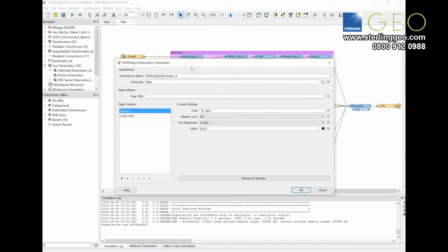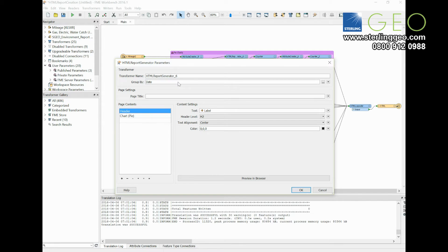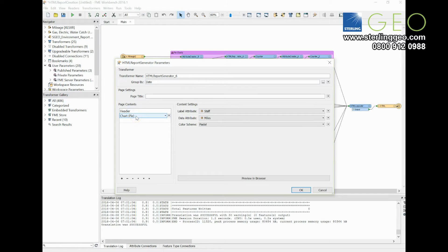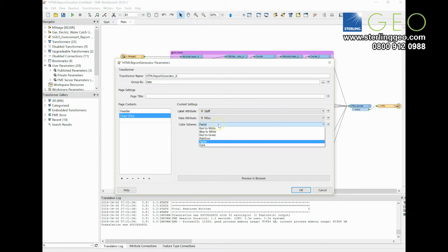So this is the HTML report generator. Inside the parameters you've got a few different options. You can choose to group by your data, so if you noticed at the bottom I had pie charts by different dates, you can set the group by to date. I've set a header here so each chart has a title above it, and then for page contents I've set that to pie chart. Then you choose what you want your label to be, your data attribute, and you can choose a color scheme.